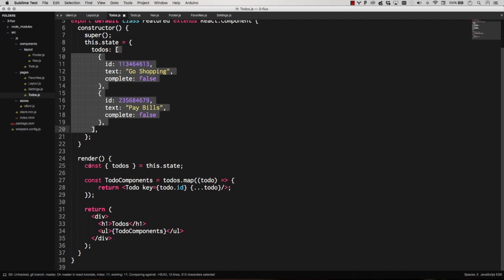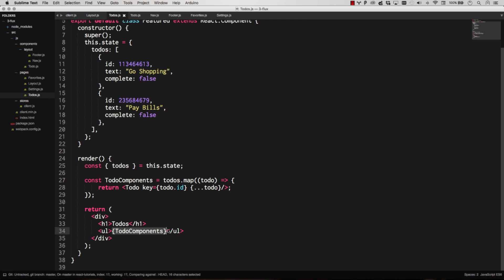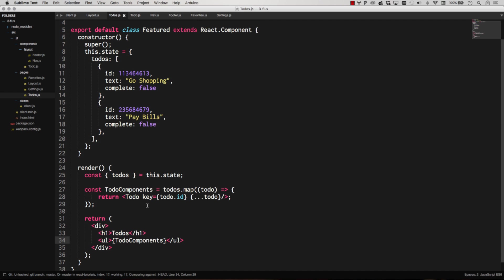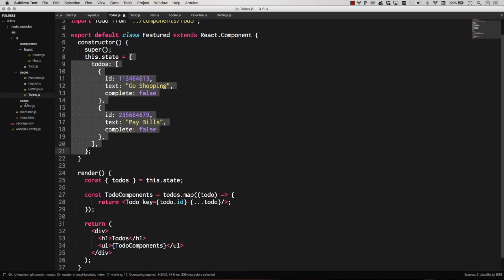So this.state.todos is two to-dos. And then it pulls them in and it maps them out to an array of to-do components. And we're changing one thing, we're using the ID as a key which is a much better key than the index in the array. So then we're just spitting out those to-do components. That's all that's really going on. We just want to make this dynamic. So we need to pull this out into a store.